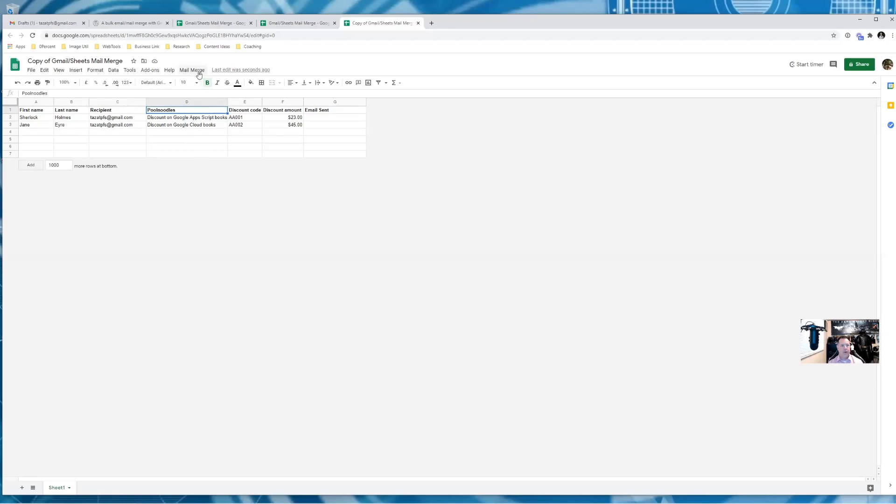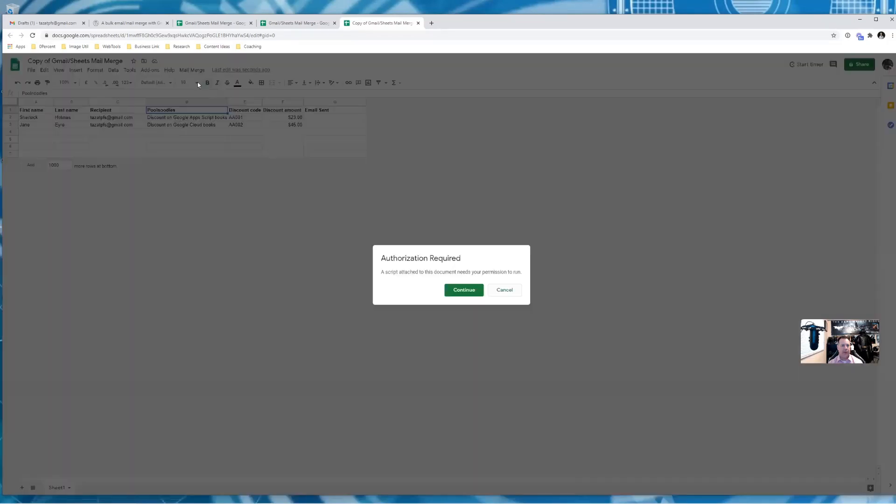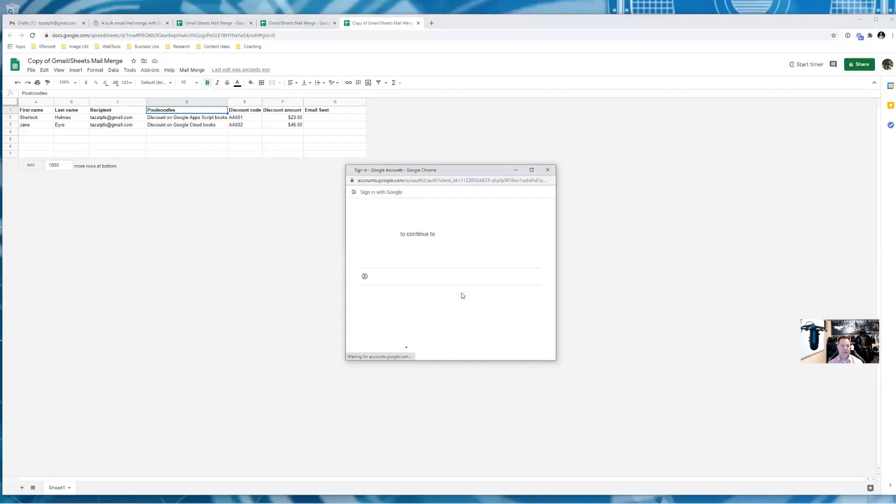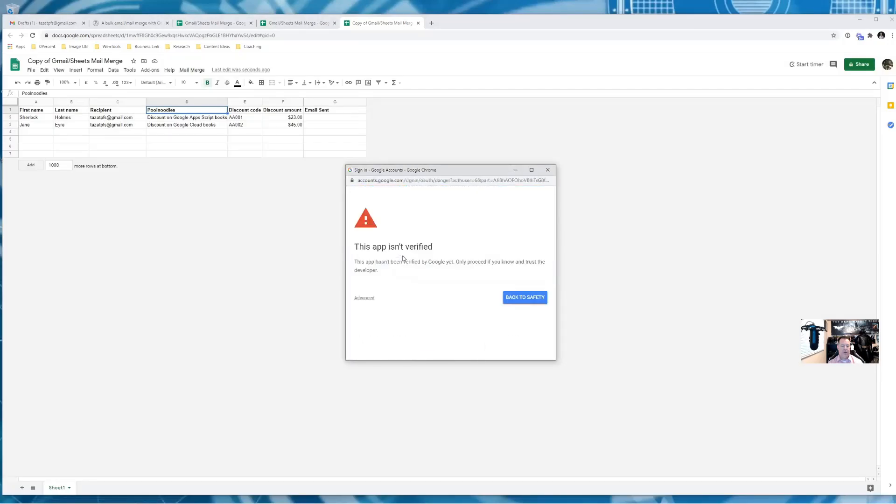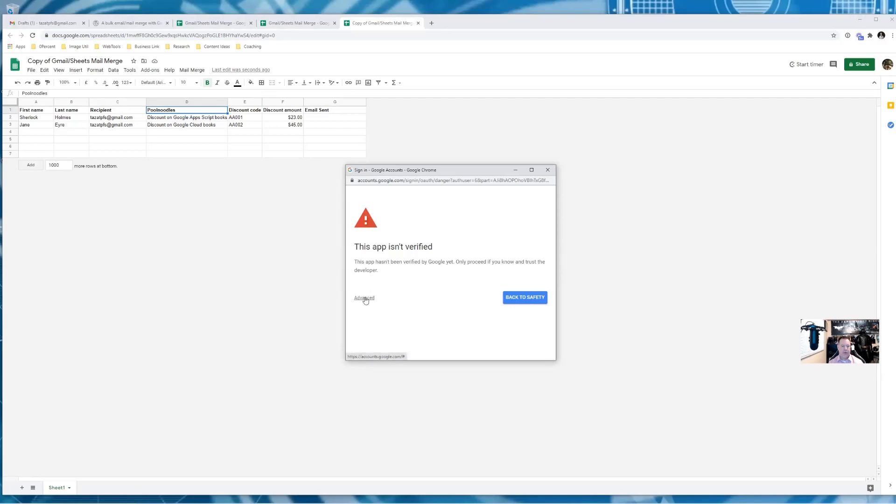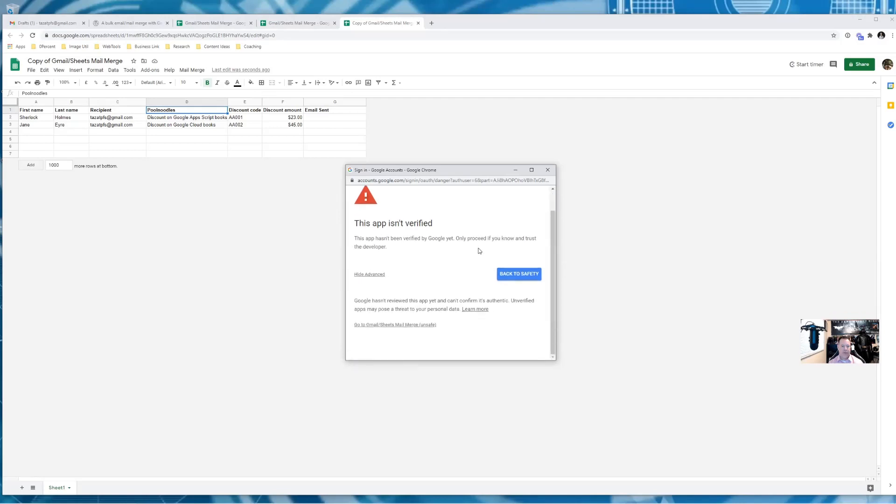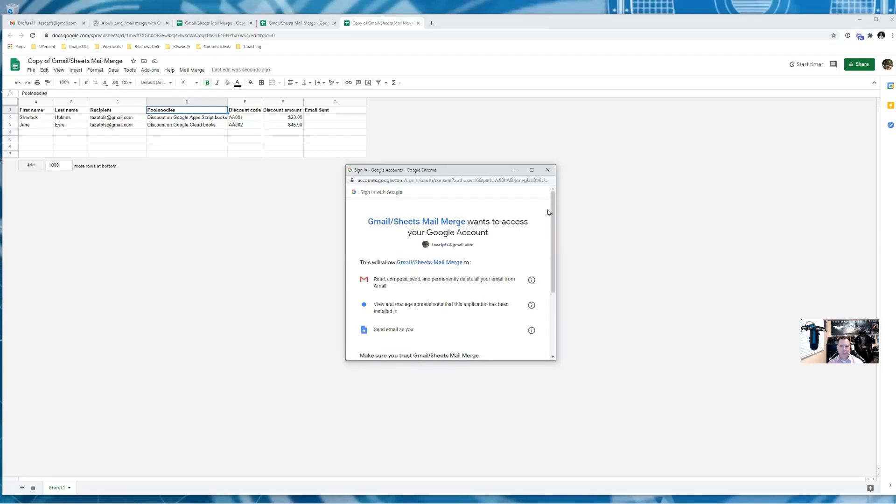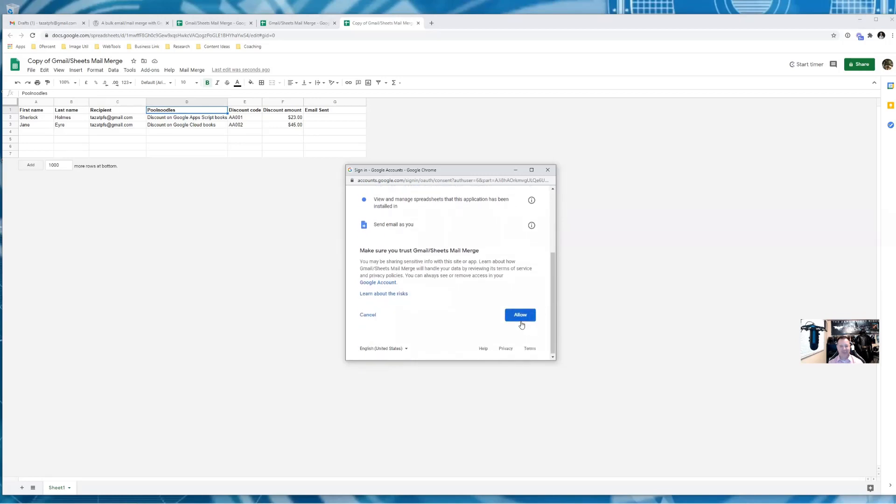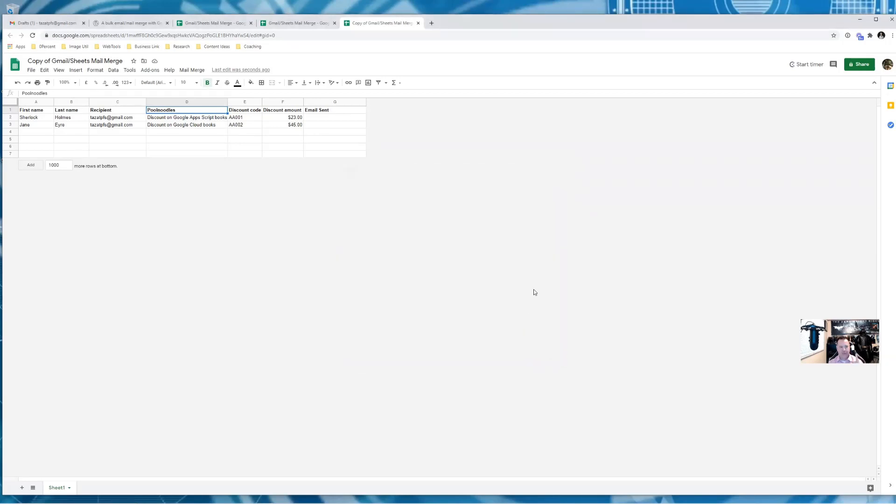All right. So we now come up to this custom menu and we'll hit send emails. It's going to ask for some authorization. For the account that we're sending this from now, this is going to happen the first time you need to verify this app or basically this script. So we're going to click on advanced, go to Gmail sheets, mail merge, unsafe, it's safe, famous last words, right? So we're going to go down to the bottom here and click and allow first step in terms of allowing that script to fire. So we go back up to mail merge again, hit send emails.